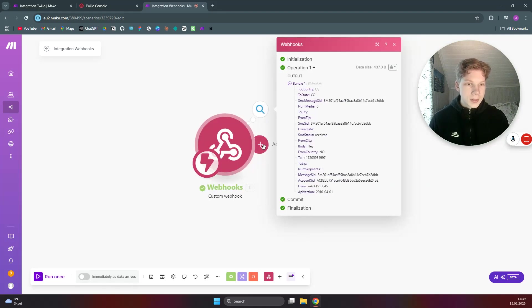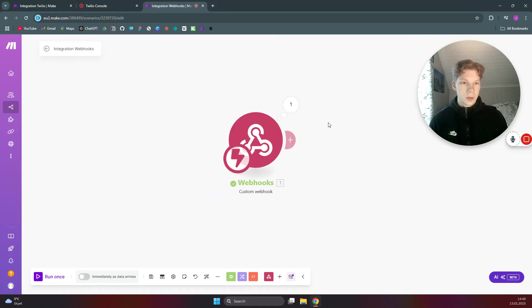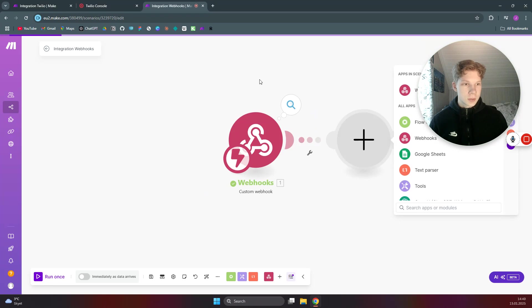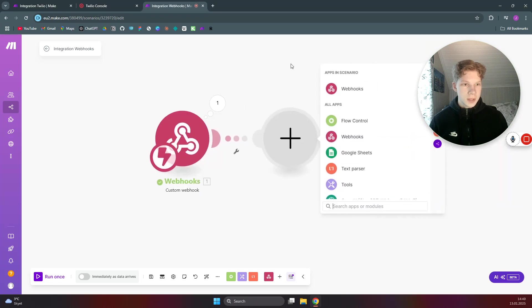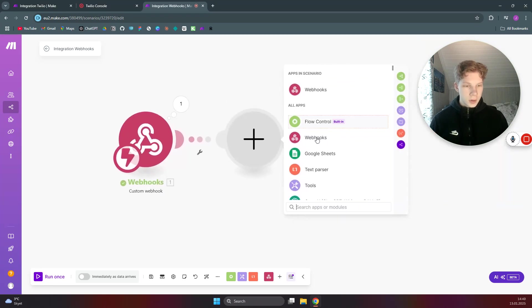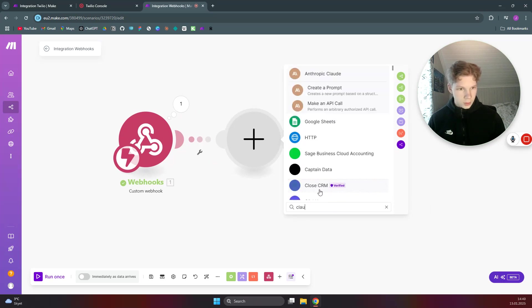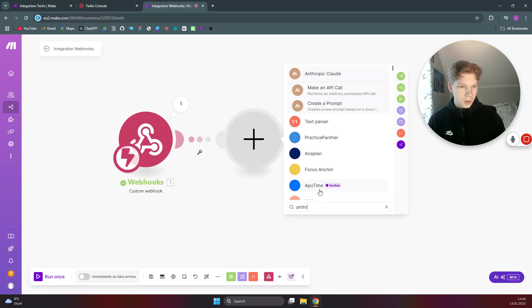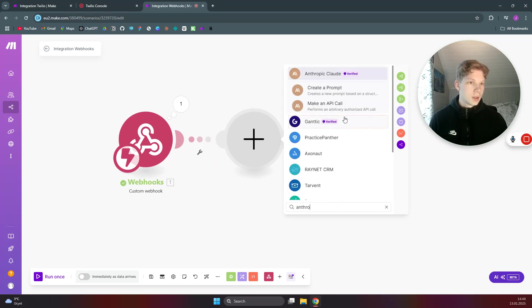But we will set up that webhook response. So what we can do now is we can use AI to respond with a message. So we are going to use Claude for this one, or we have to say Anthropic. There we go, create a prompt.